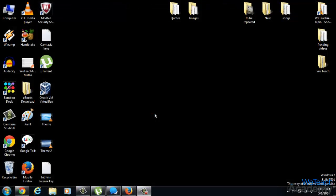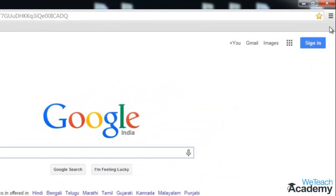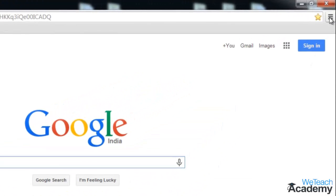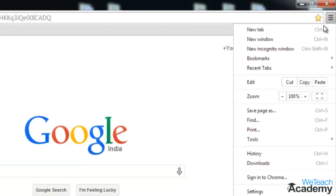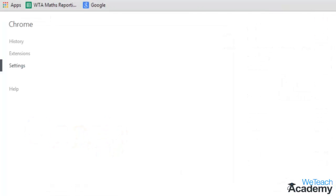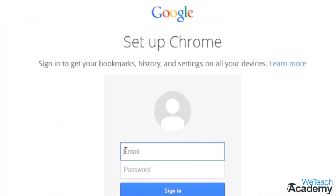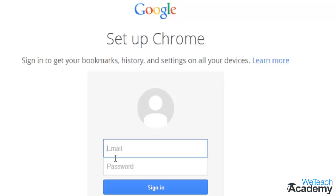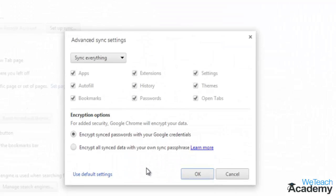To sync your Chrome browser, open the browser on your system. Go to the customize and control option located on the top right corner of your browser. Select settings, and here on the settings page, click sign in to Chrome. Then provide the email address and password of the Google account you would like to use and click sign in.